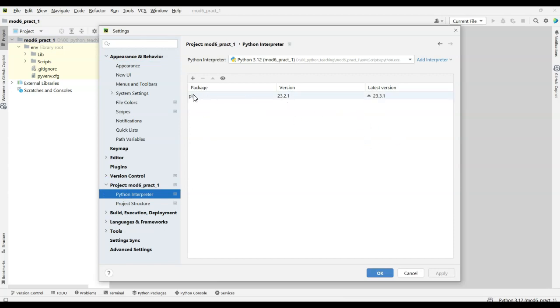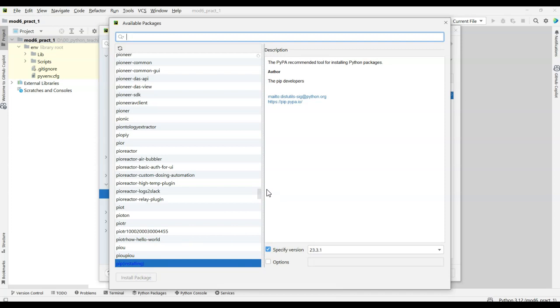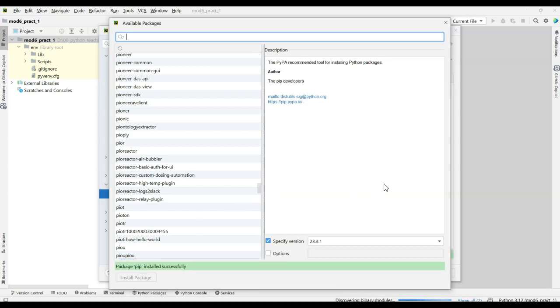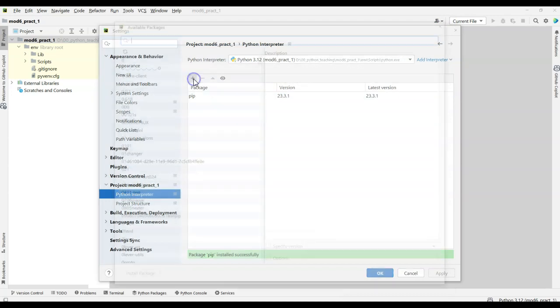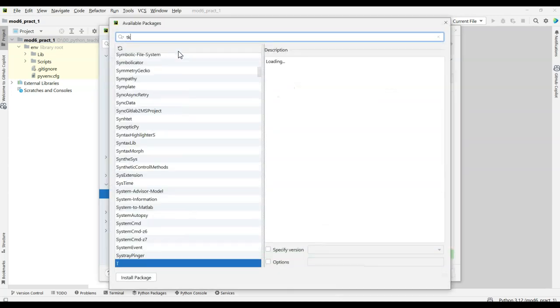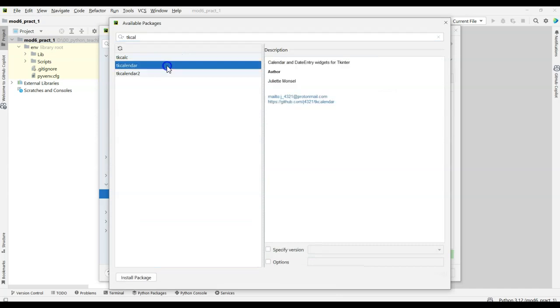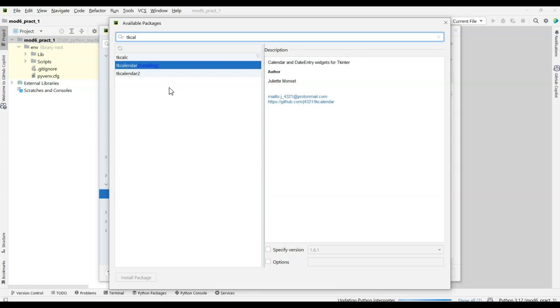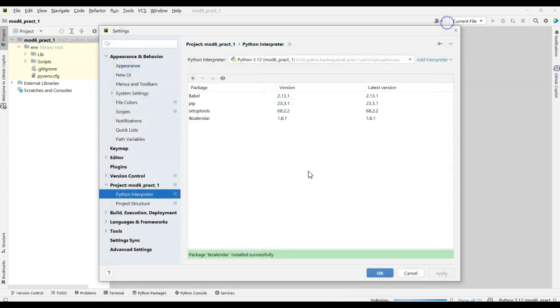And if I want to update pip to the latest version, I would just say specify to the latest version, install the package, wait for it, and it says it's installing. So it'll finish doing the install, and it's installed, and now you'll see it's the latest version. If I wanted to add a package, I can come into here, and I can say tcalendar, which is here, and I can just install that package. And when it finishes installing, I'll have access to that package. It means it's installed, and I can use it in this virtual environment.